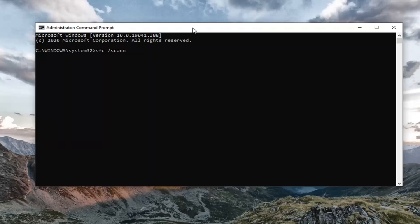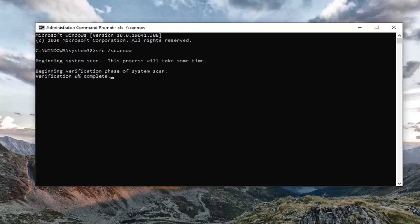Now into this elevated command line window, you're going to type in SFC followed by a space and then forward slash scannow. Scannow should all be one word attached to that forward slash out front. So again, SFC space forward slash scannow. Hit enter on your keyboard to begin running the scan. It will take a couple minutes to run, so please be patient.